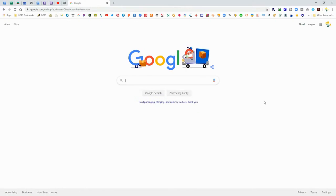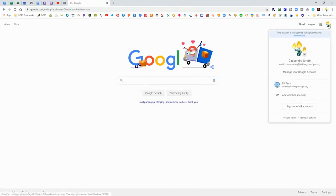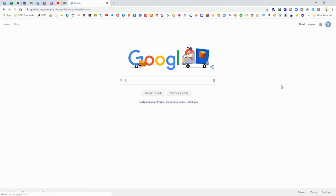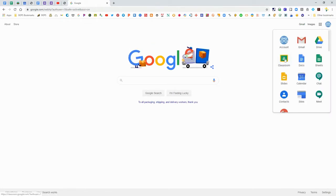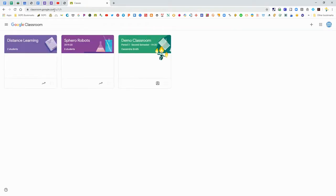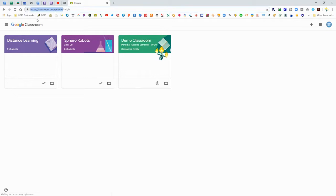First you'll need to make sure that you are logged in to the correct account in Chrome. That's in the top right corner. Make sure you're logged in and then you can access the Google Classroom button right there or you can type in classroom.google.com in the address bar at the top.